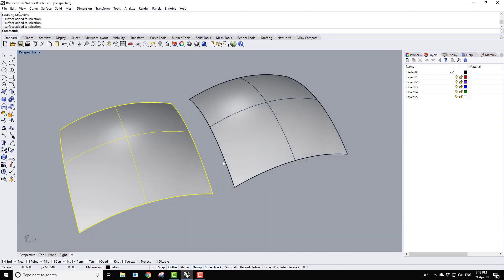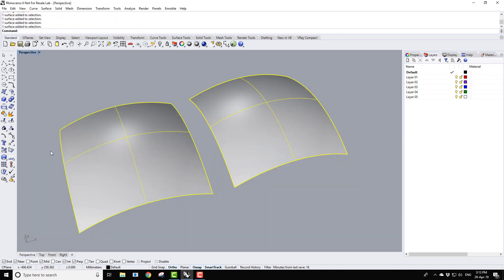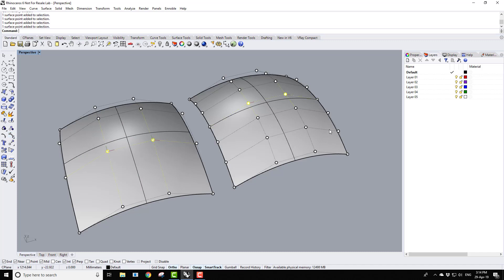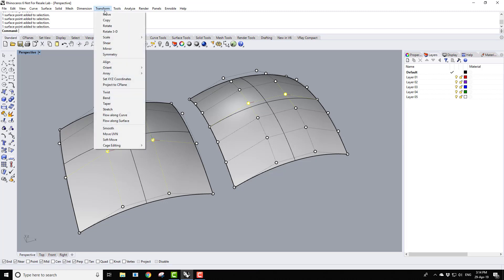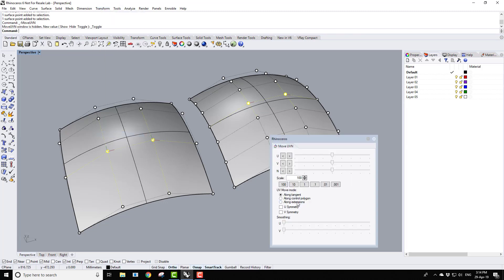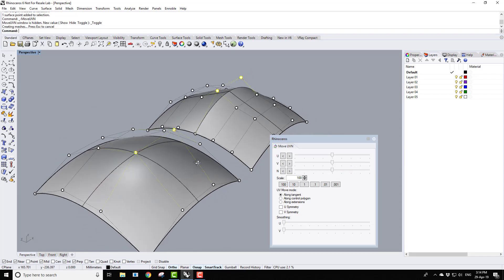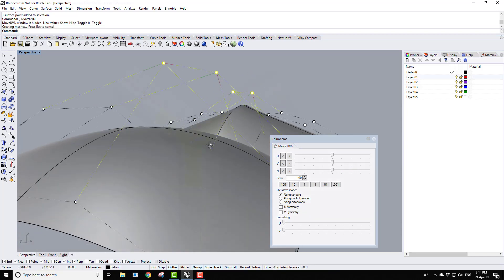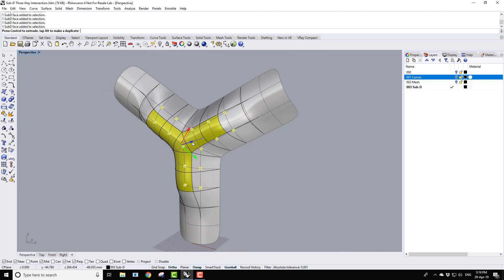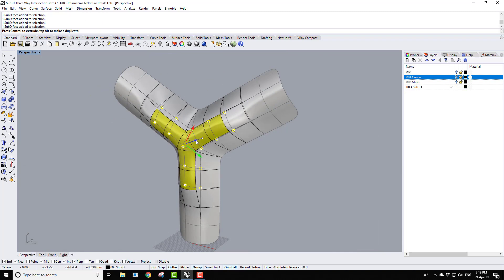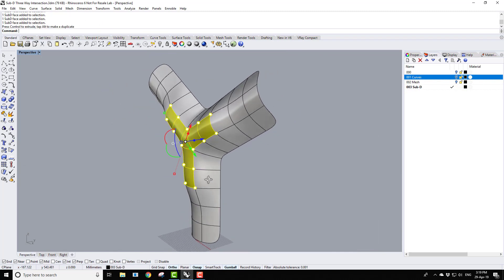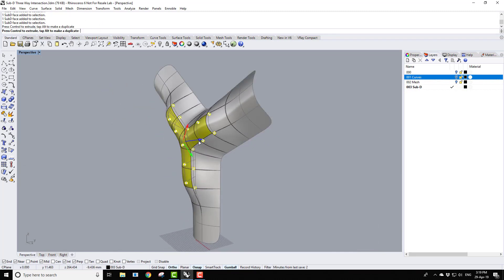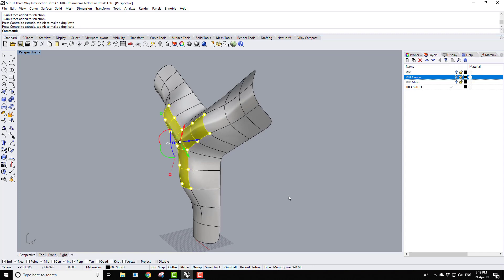The course then moves on to cover NURBS topology in detail. The aim of this is to deliver a core understanding of the principles of NURBS, so that both the advantages and the limitations of the topology can be utilized in building clean, efficient and editable geometry. New in-progress developments are also covered at this stage, such as sub-D modelling, which is currently a long-term development for Rhino 7.